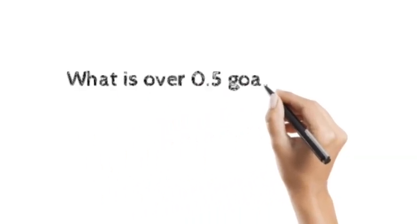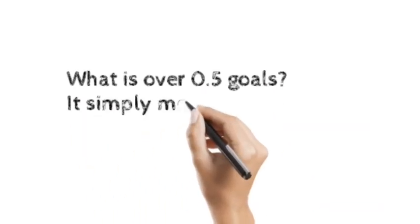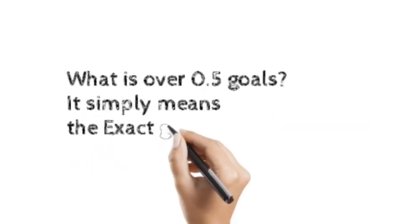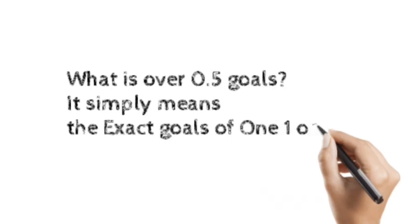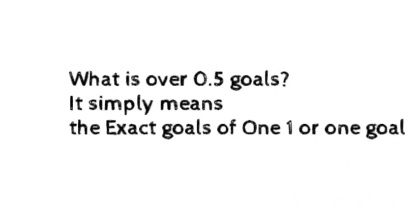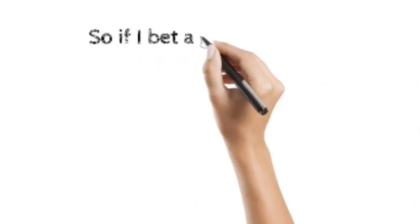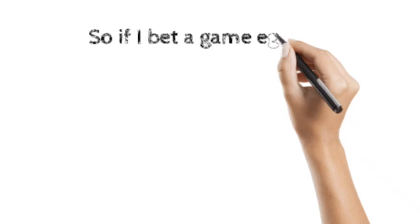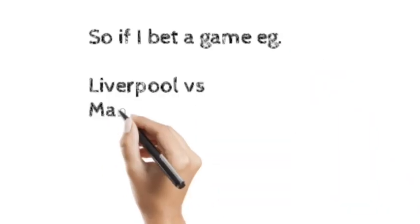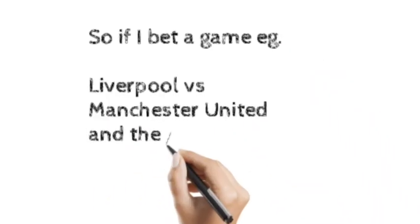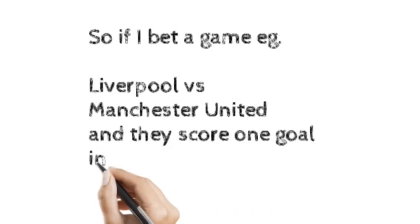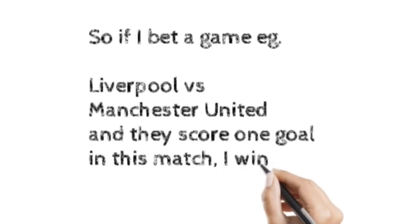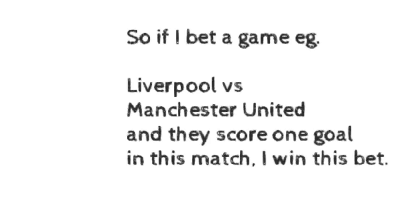What is over 0.5? It simply means the exact goals of 1 or 1 goal. So if I bet a game Liverpool vs Manchester United and they score 1 goal in this match, then I win this bet.